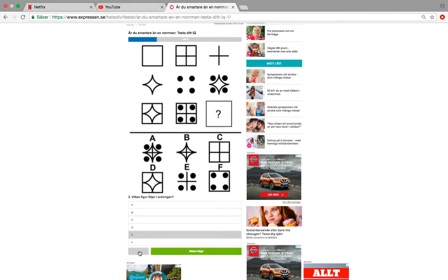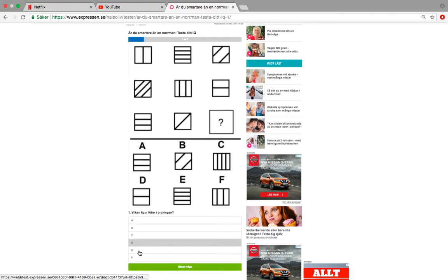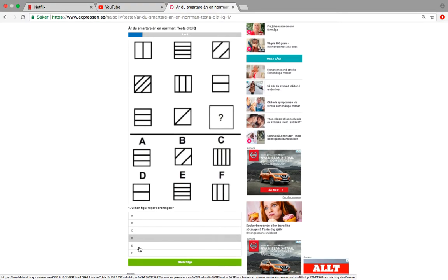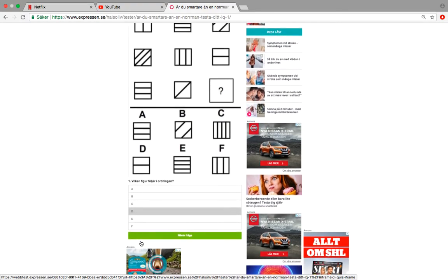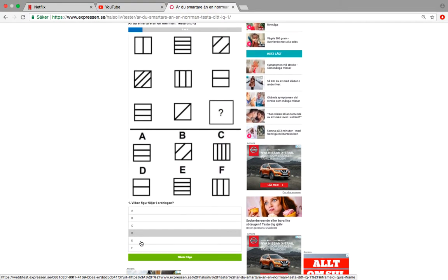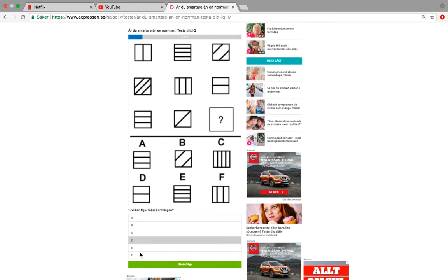And here we have the easiest. If you can solve this, then yeah, I don't want to say that you're stupid, but I hope that you had a bad day.